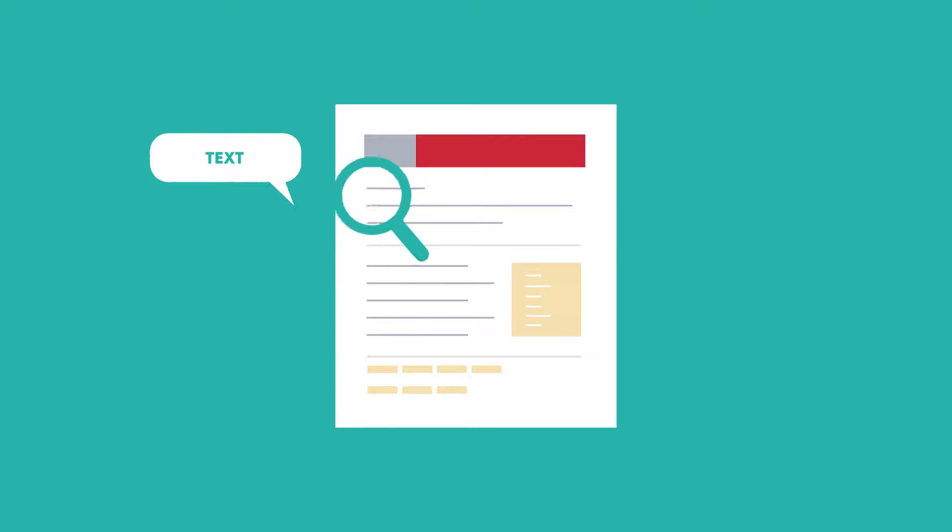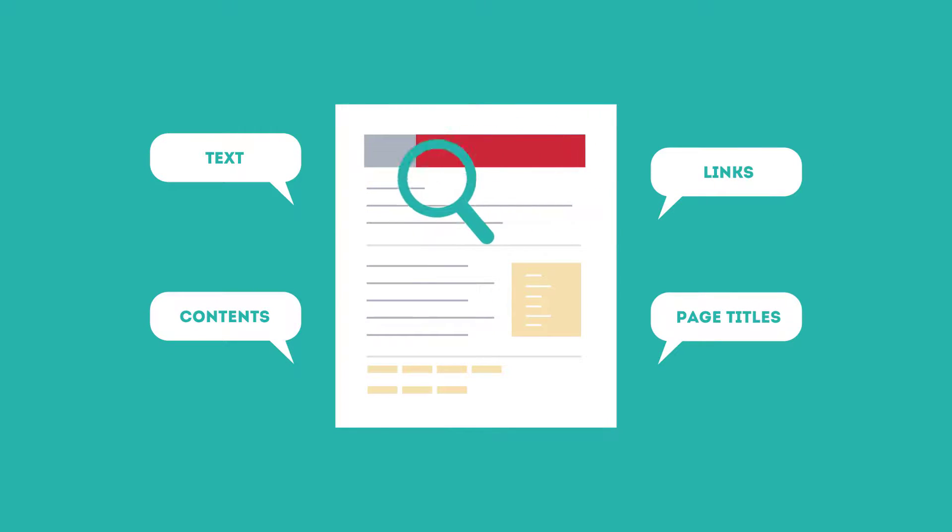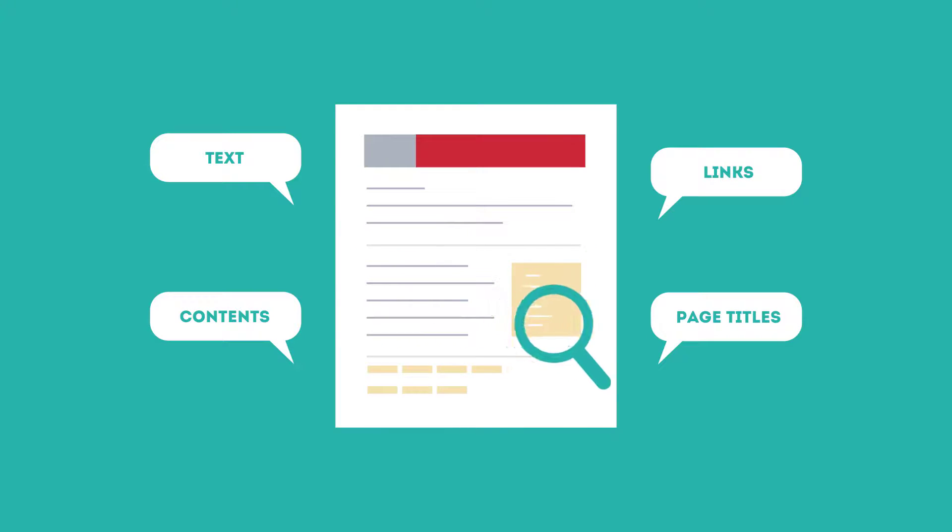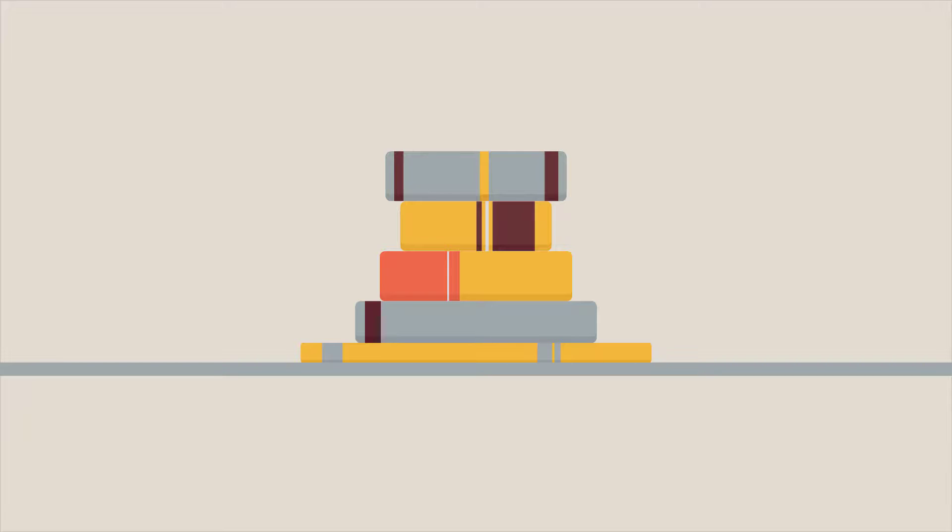SEO looks for text, contents, links, page titles, and other pieces of relevant information contained in the HTML code of your website. This way, when someone searches for books, the search engine will narrow the results to show pages that contain the words searched for.